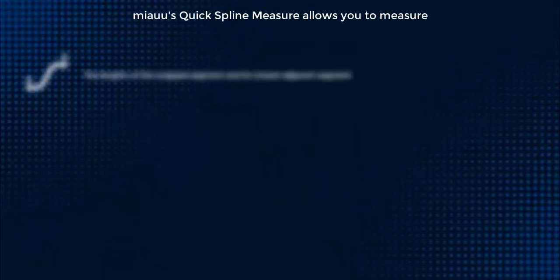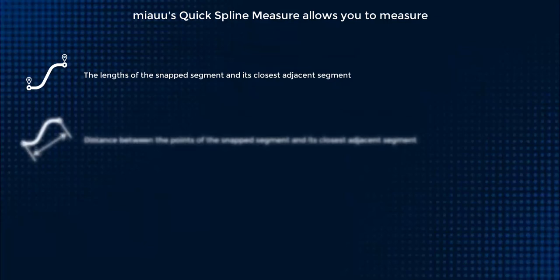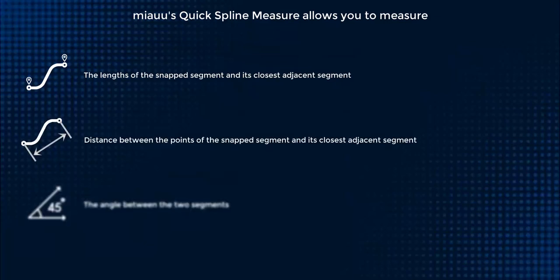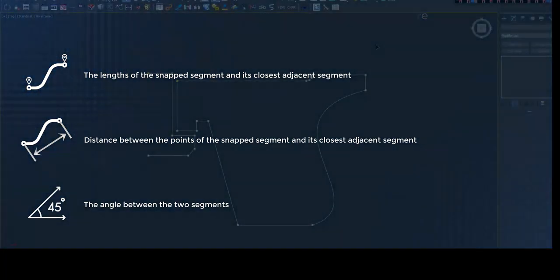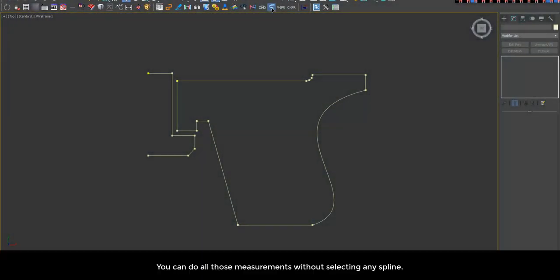Miyahu's Quick Spline Measure allows you to measure the lengths of the snapped segment and its closest adjacent segment, distance between the points of the snapped segment and its closest adjacent segment, and the angle between the two segments.